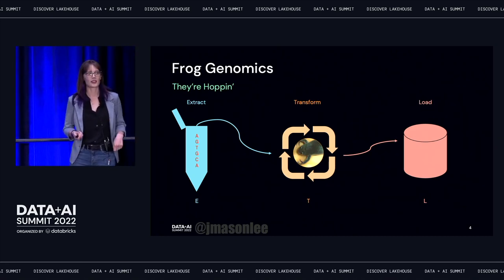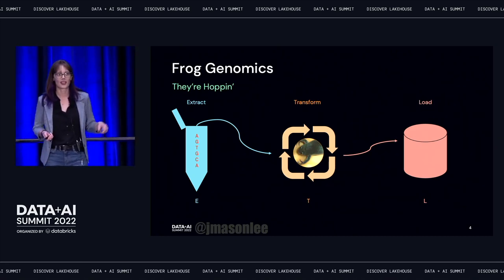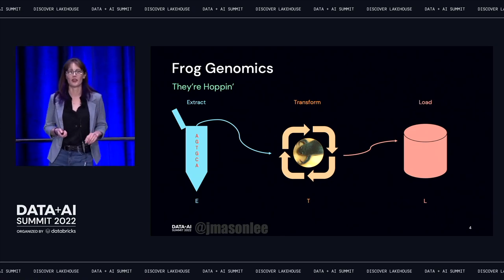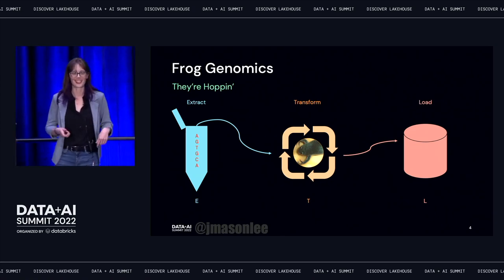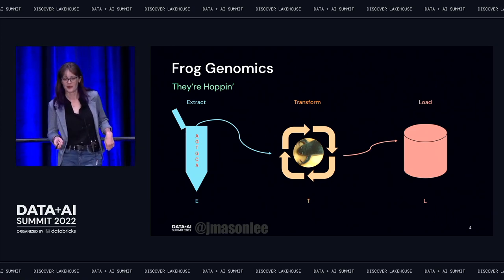That's what ETL stands for — extract, transform, and load. You're at a data conference, but just in case you didn't know that.